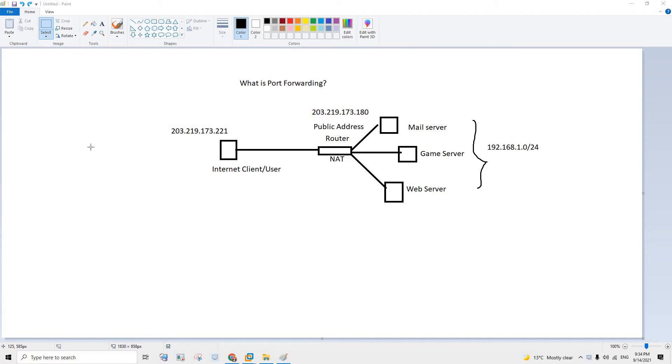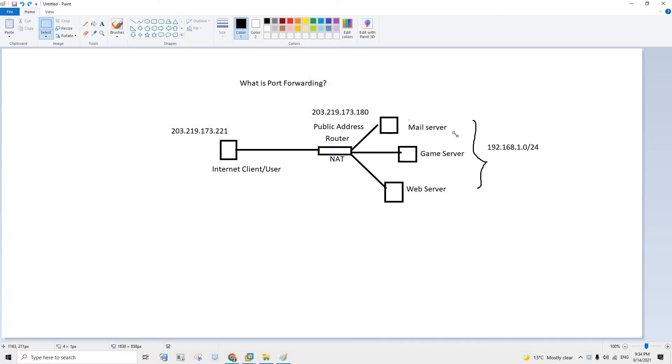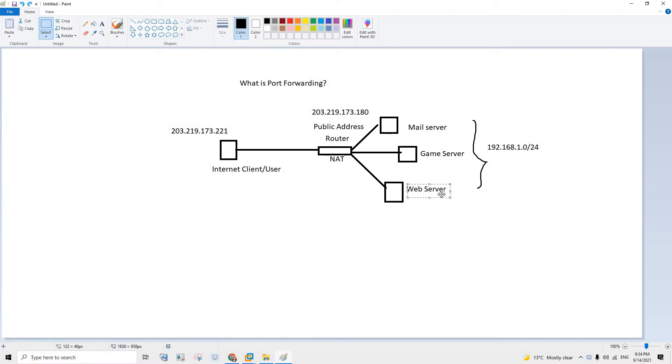So I've created a simple diagram here. Let's say you've got three servers in your environment. One is the mail server that handles the email, one is the game server, and one is the web server that hosts the website.